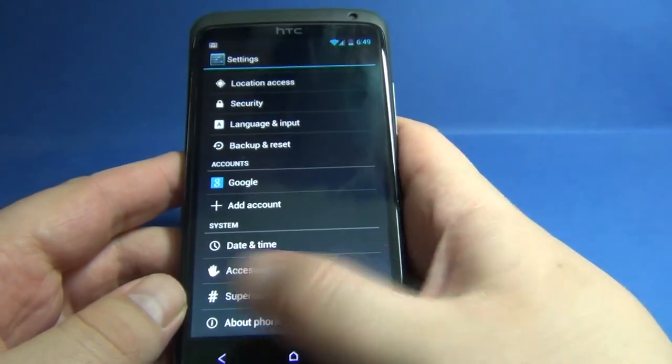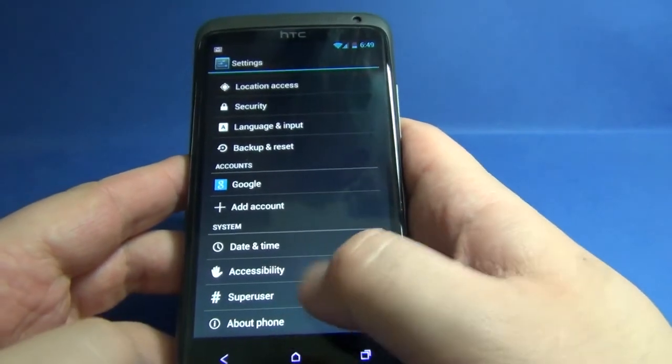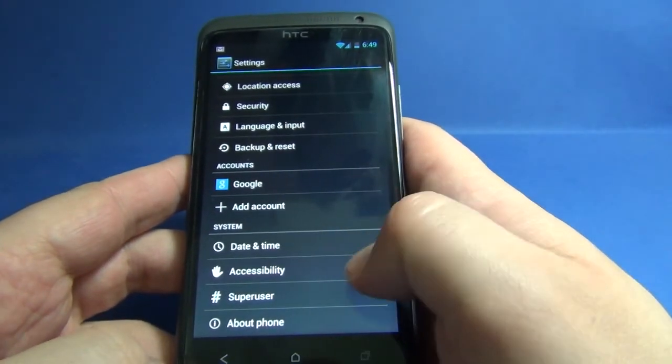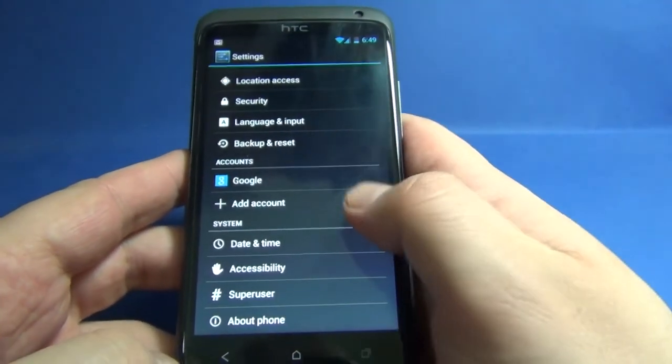We also have a super user instead of CyanogenMod super user.